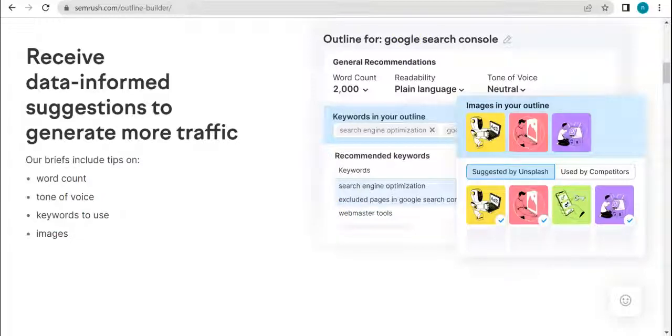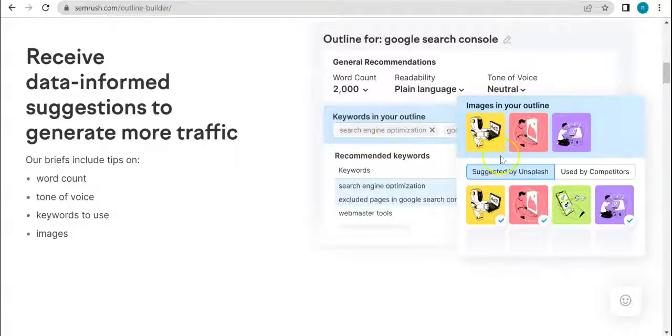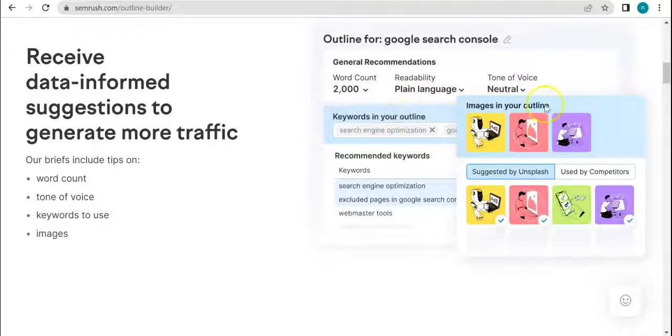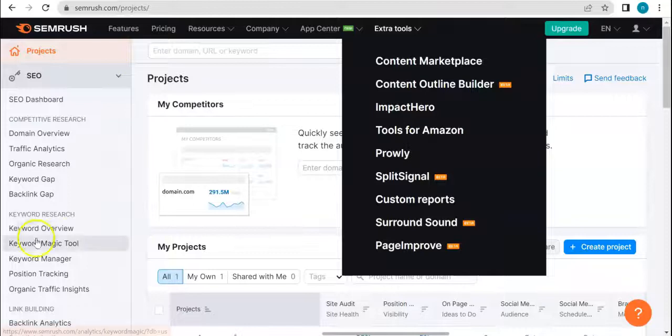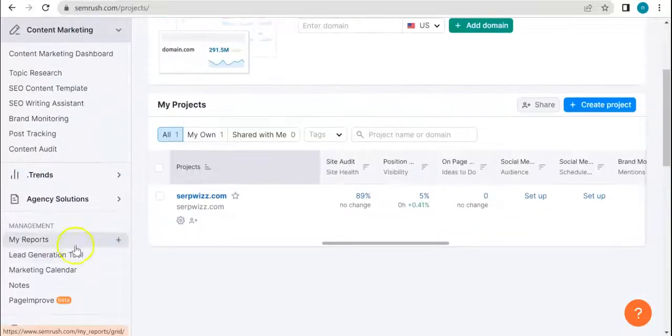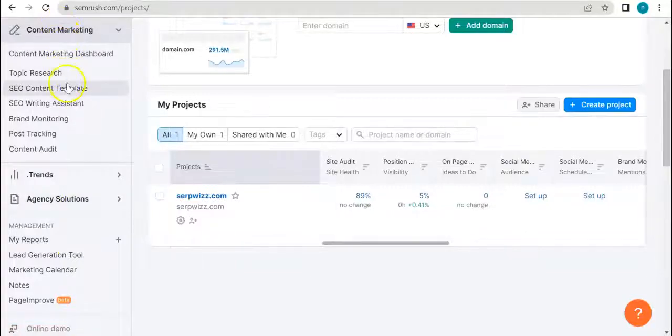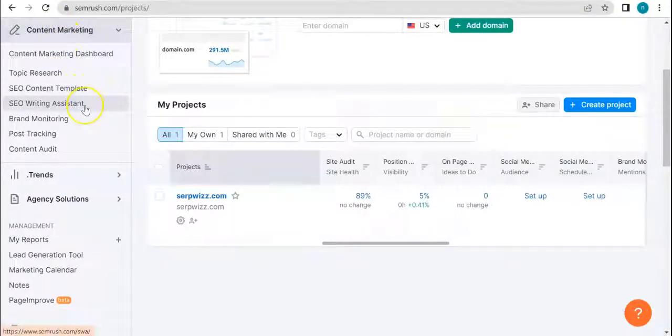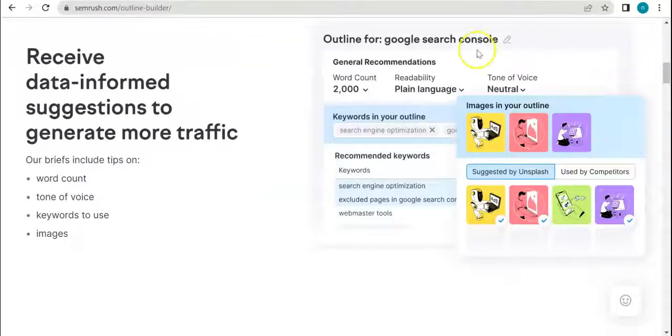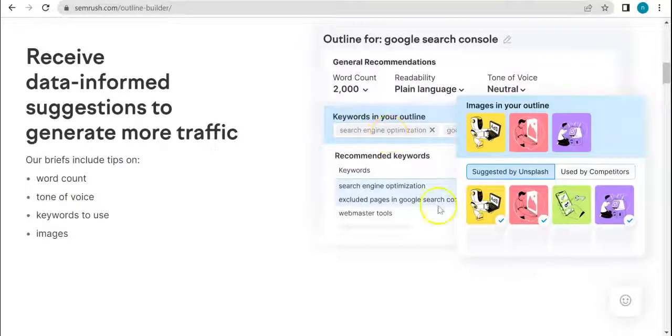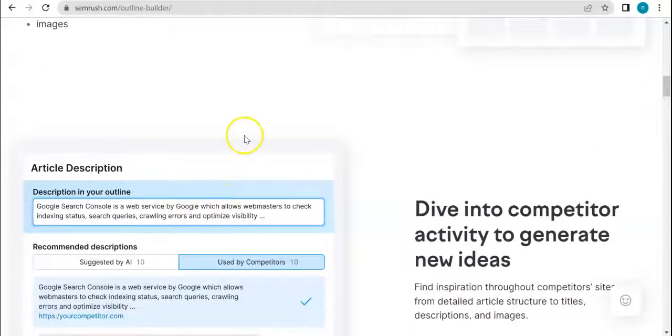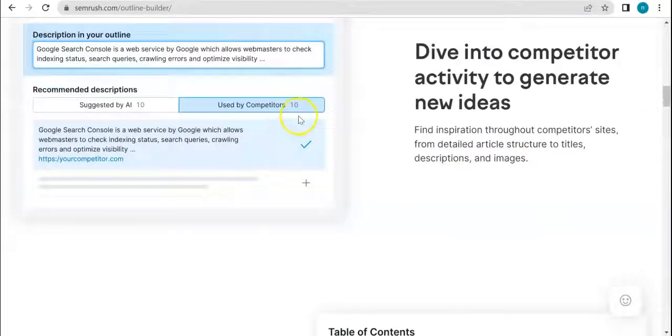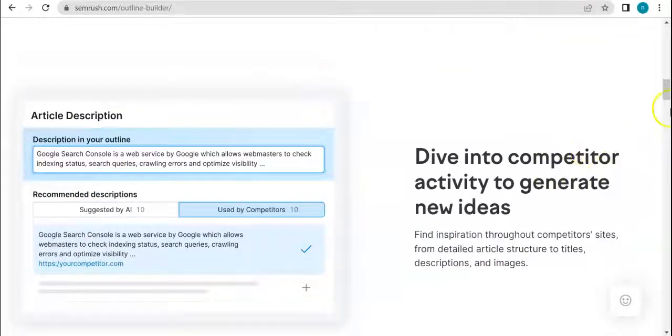In terms of these variables right here, if you remember one of the tools - if you have been following this series - we did one tool that talks about all of these variables. I believe that's under content marketing, SEO writing assistant, or content audit. They talk about word count, readability, and tone of voice, as well as different suggestions for your content like keywords.